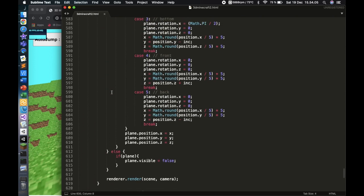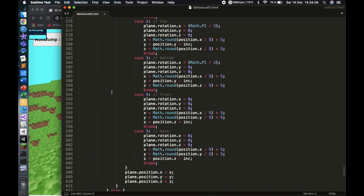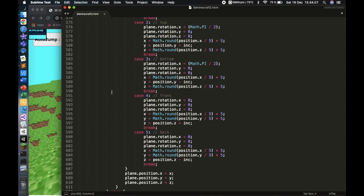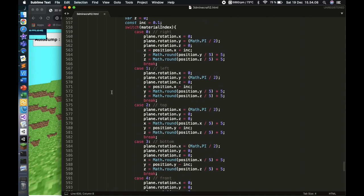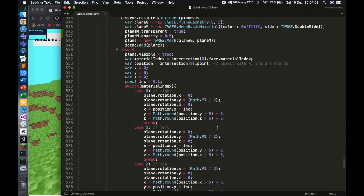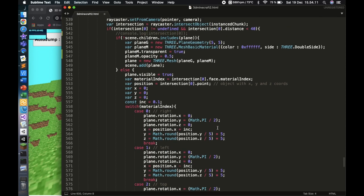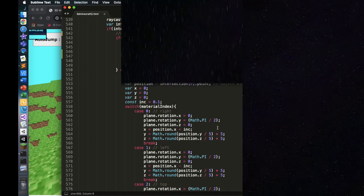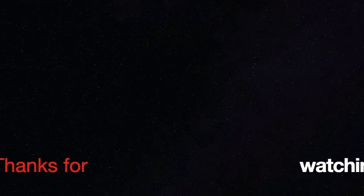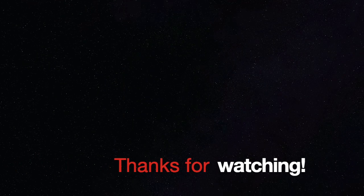In the next video we'll be adding a crosshair pointer so it looks like actual Minecraft. So far we've written 630 lines of code — we crossed 600 in this episode. Thank you for watching and I'll see you in the next video.